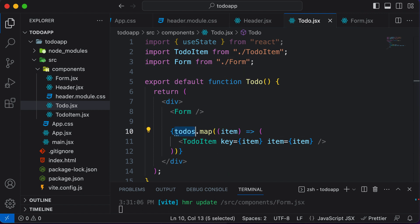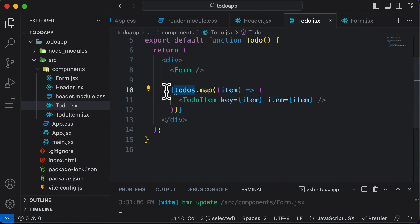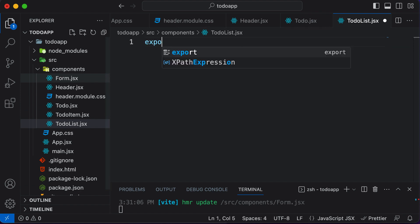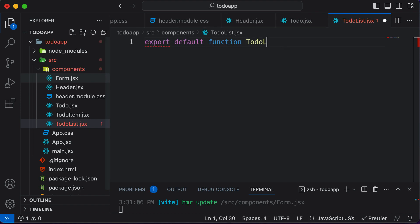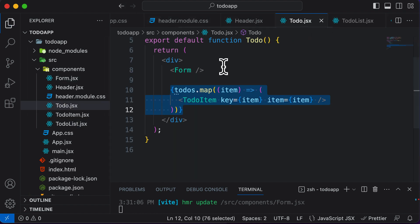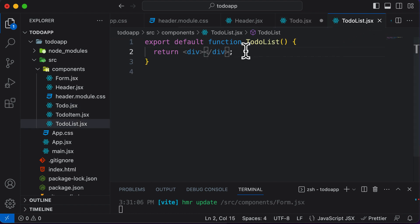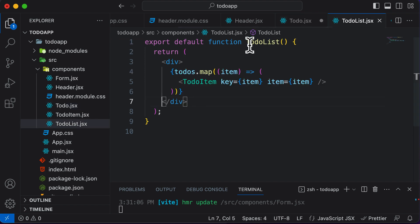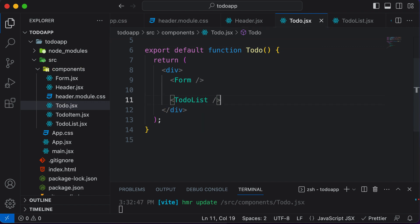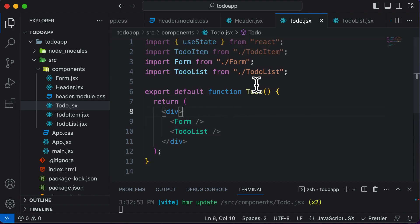The mapping code needs the todos array, which we have now shifted to Form. Before solving this, let's also extract the mapping code into its own TodoList component. We create TodoList.jsx with export default function TodoList, returning a div, then cut the mapping code from ToDo and paste it there. Back in ToDo, we replace that code with the TodoList component.